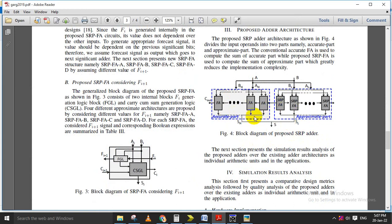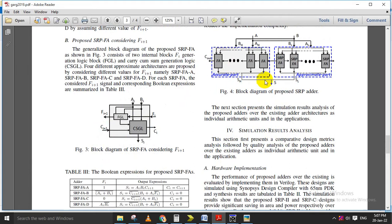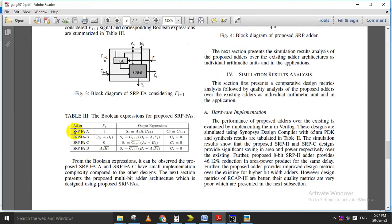The SRP adder contains two parts: one is called the accurate part and the other is called the approximate part. In the accurate part, on the MSB side, we are adding the accurate adder using normal full adders only. In the approximate part we use all five proposed SRPFA designs to find which is the better architecture. Apart from those five architectures, we also have four specific architectures: SRPFA-B, C, and D. These four equations plus the previous five equations will be used, giving us a total of nine designs.